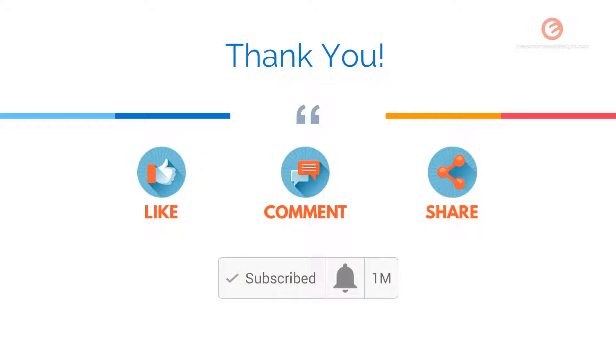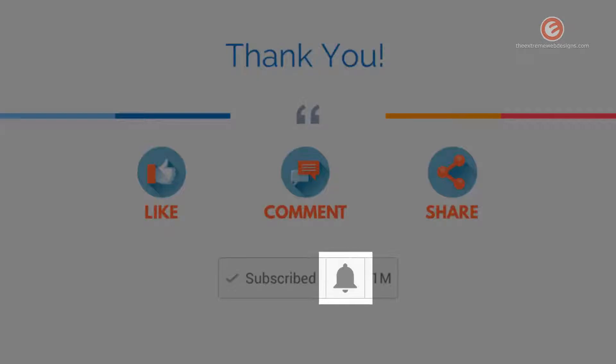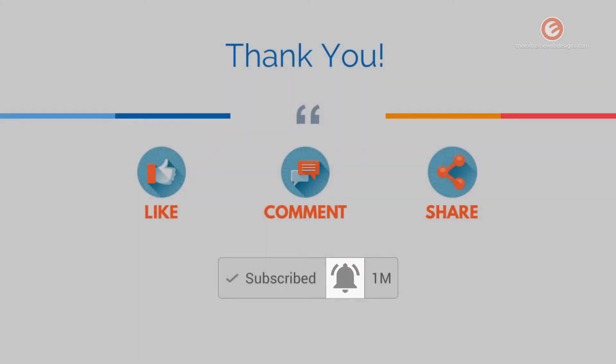Soon after you subscribe, make sure you tap the bell icon located right next to the subscribe button to receive all future updates. Thanks for watching.